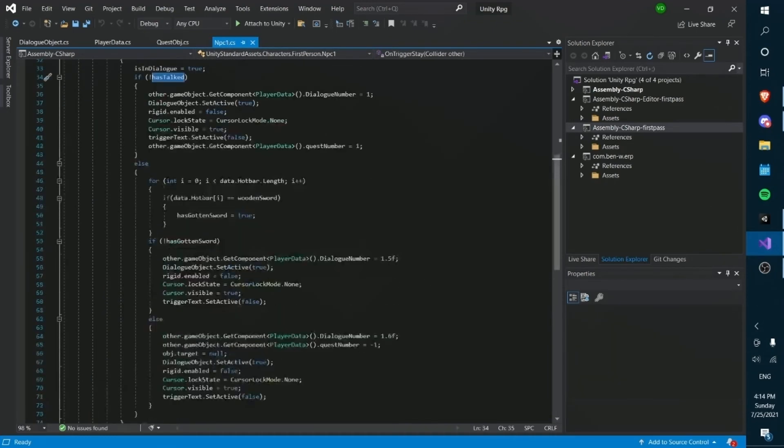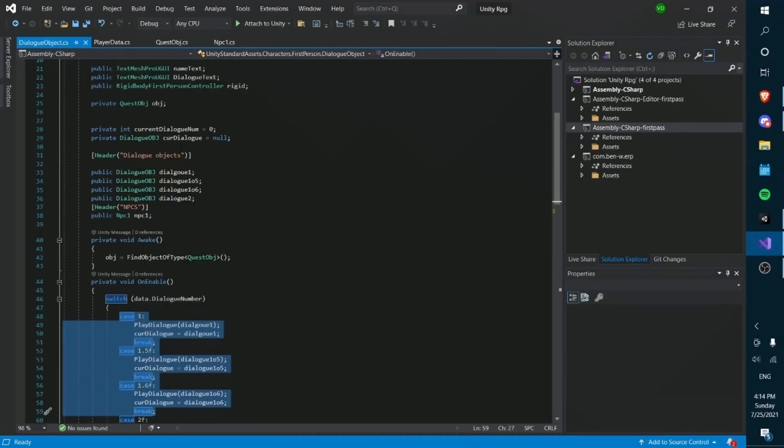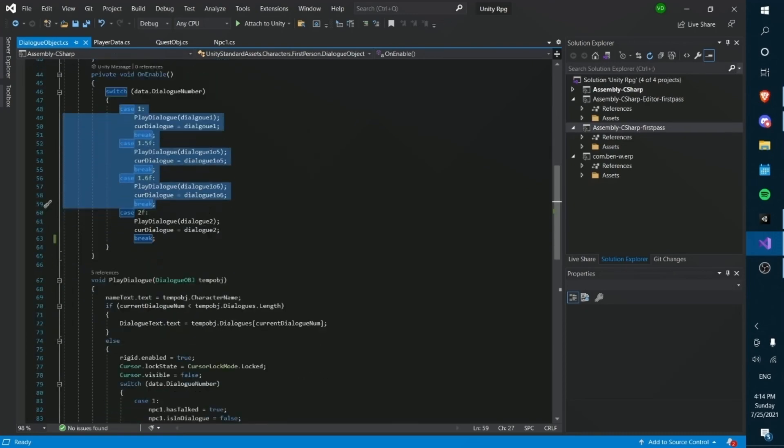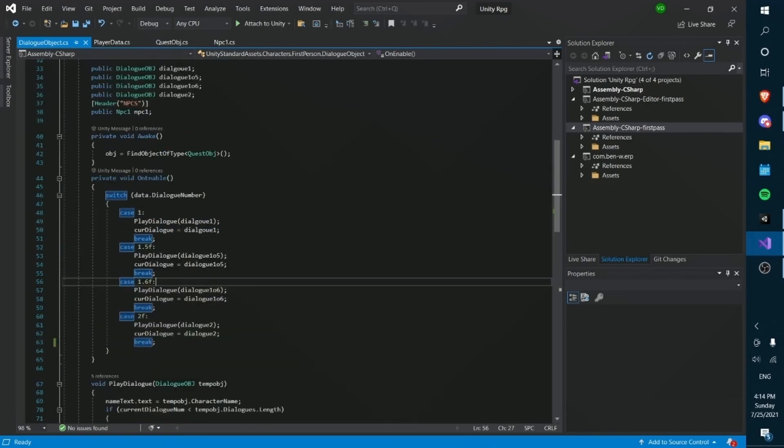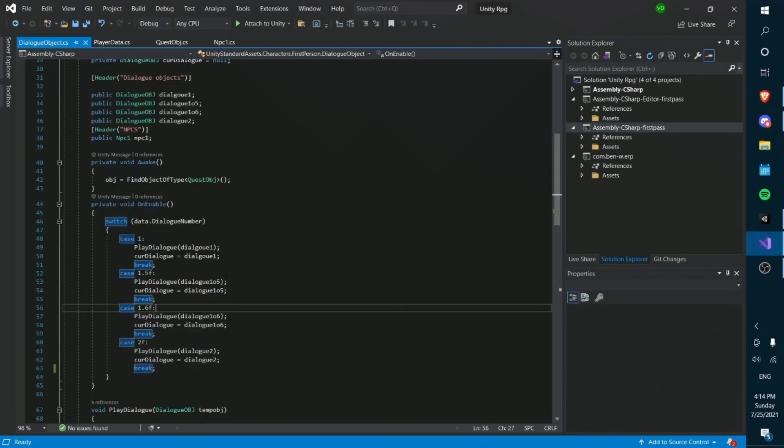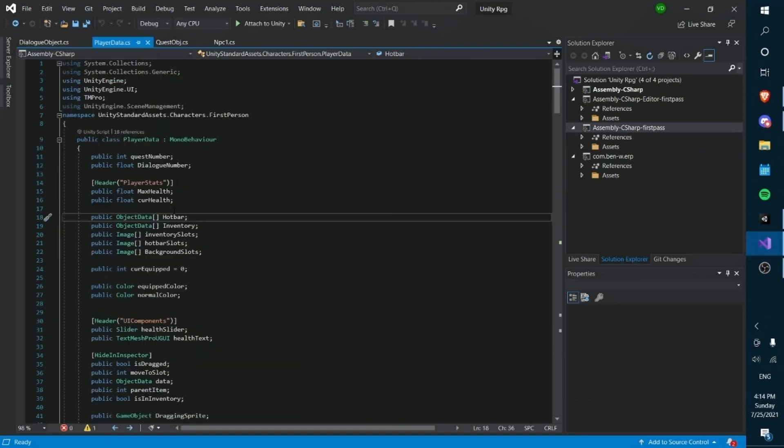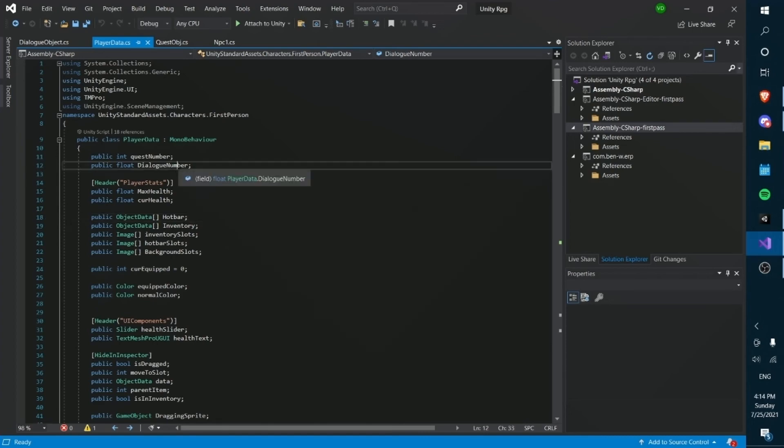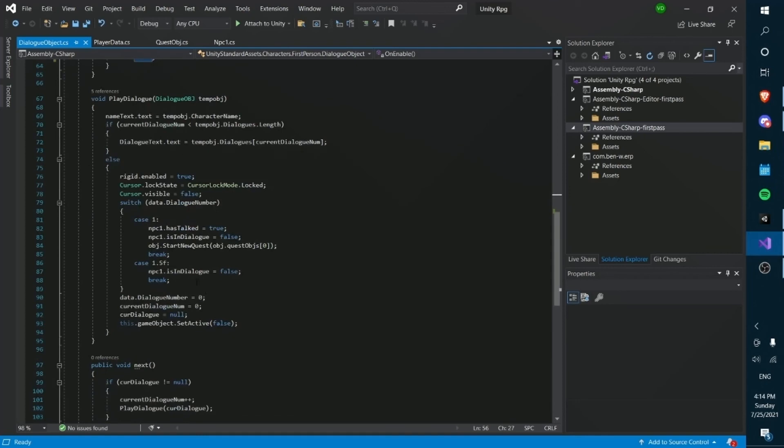For the dialogue object side of it, basically this is in charge of seeing which dialogue to play on enable when the object is enabled. And taking that data from the player data dialogue numbers float, which can be changed by any other script in the game. Let's go into play dialogue. So what's happened here is when we finish the dialogue, we want to determine whether or not to start a new quest.